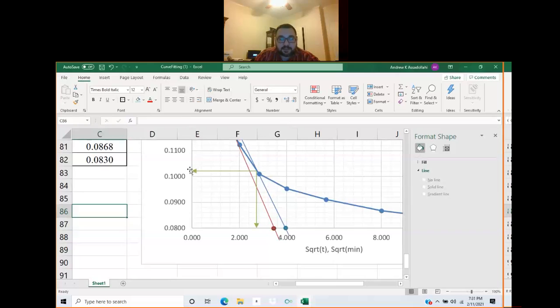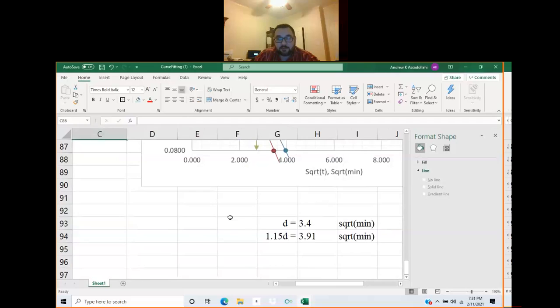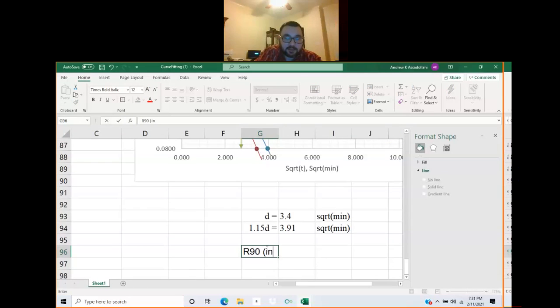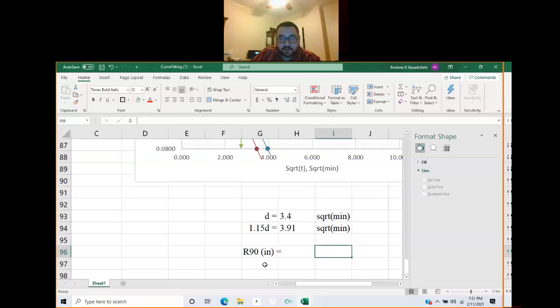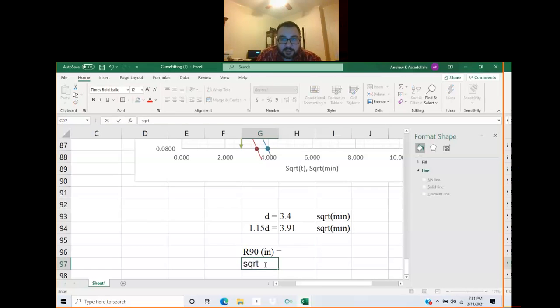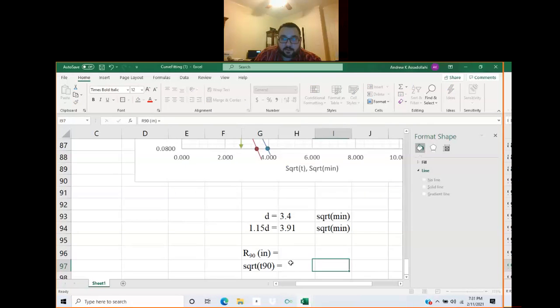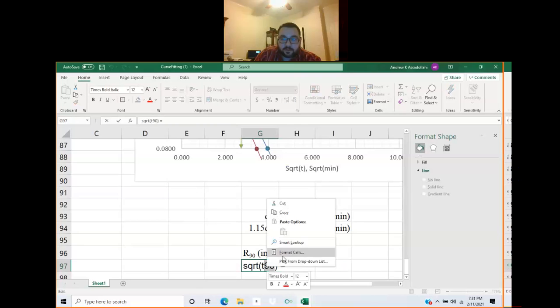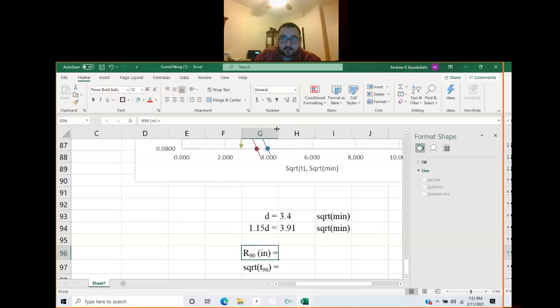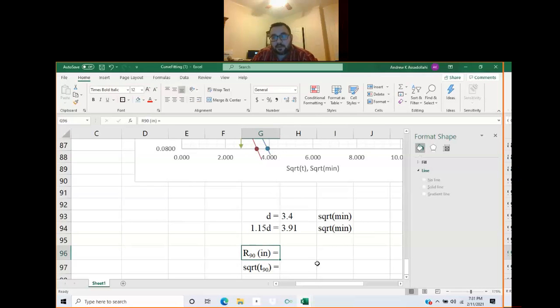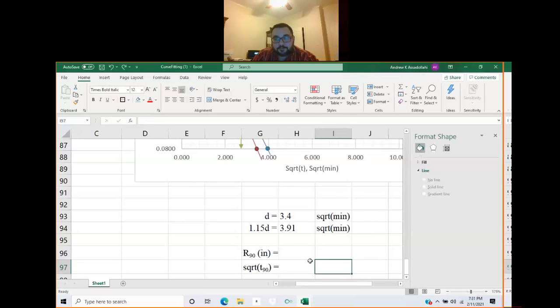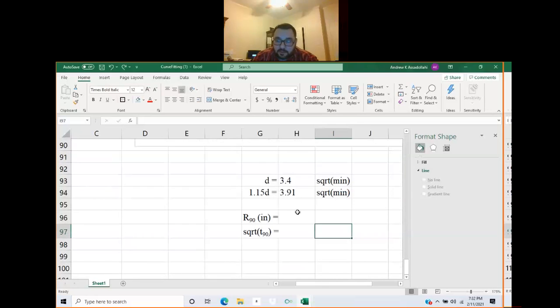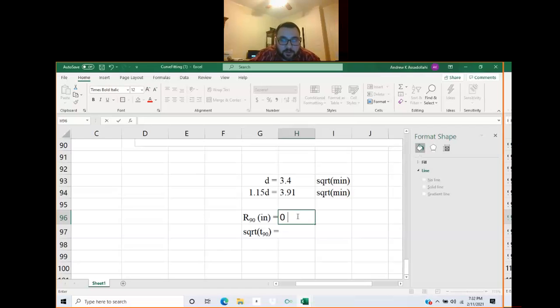Let's go ahead and say r90 in inches and sqrt of t90. We'll subscript these for formatting. Let's read these off. R90 would be about 0.102 inches.